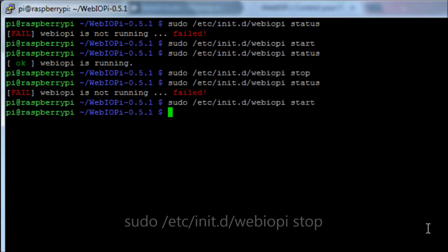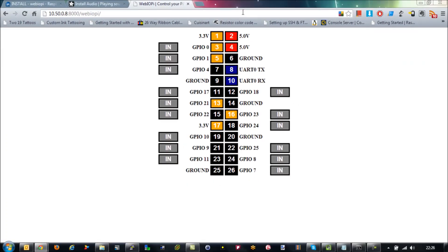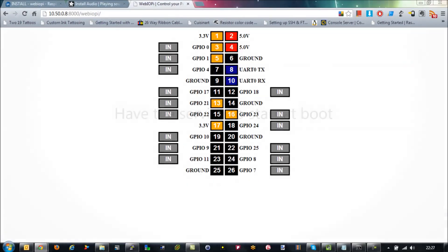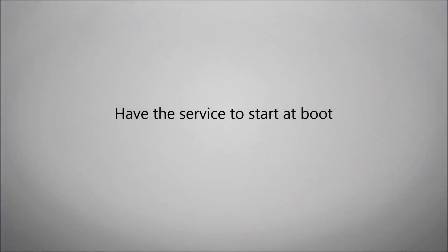So we'll quickly just start the service and we'll just go back and check and I'll do a refresh on that and we can see that that's still working. One of the problems is though, that won't survive a reboot.